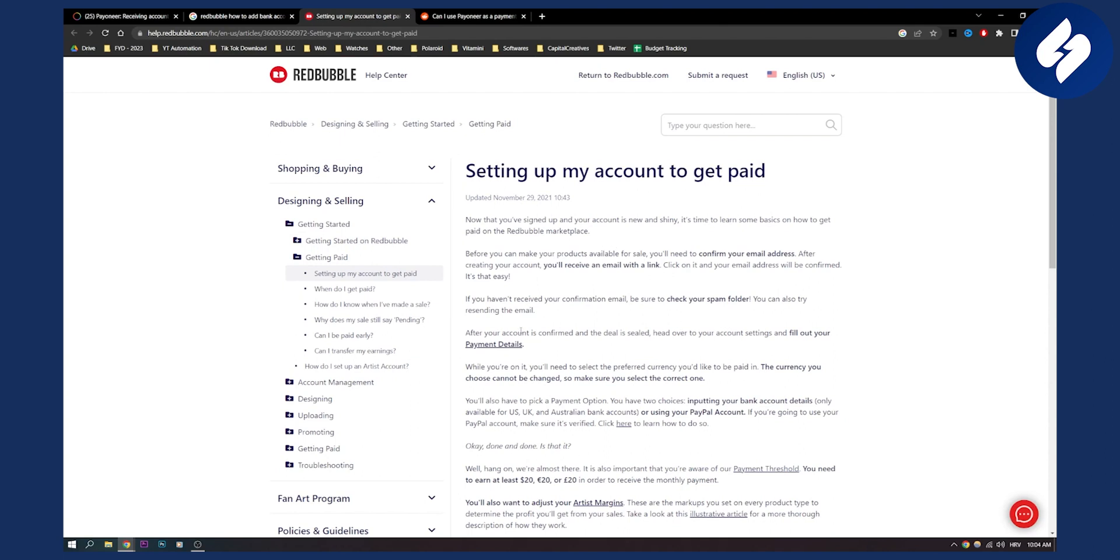What you need to do, as you can see, after your payment is confirmed and the deal is sealed, head over to your account settings and fill out your payment details. So just go to your account settings, go to payment details.